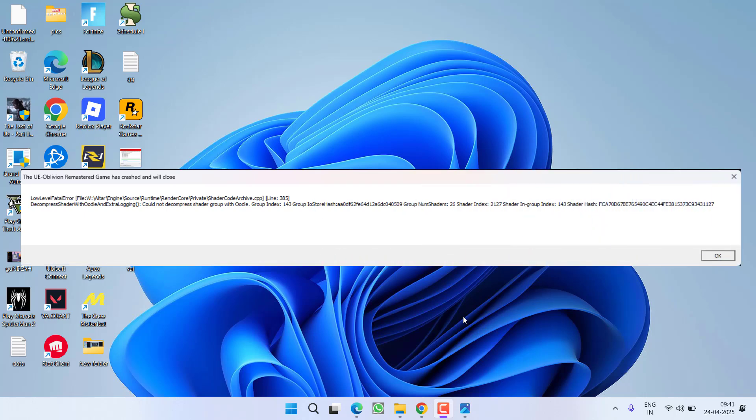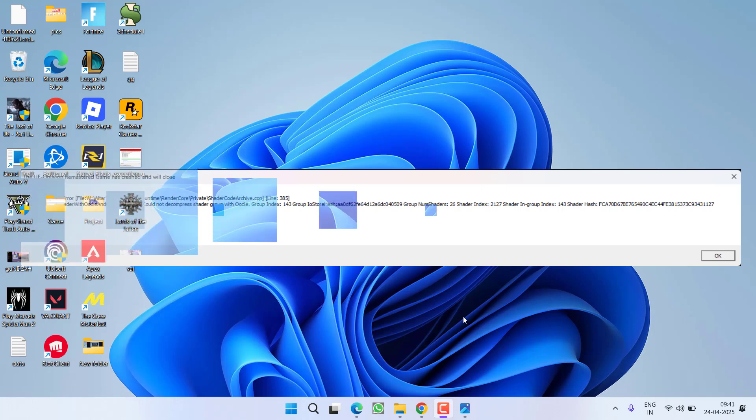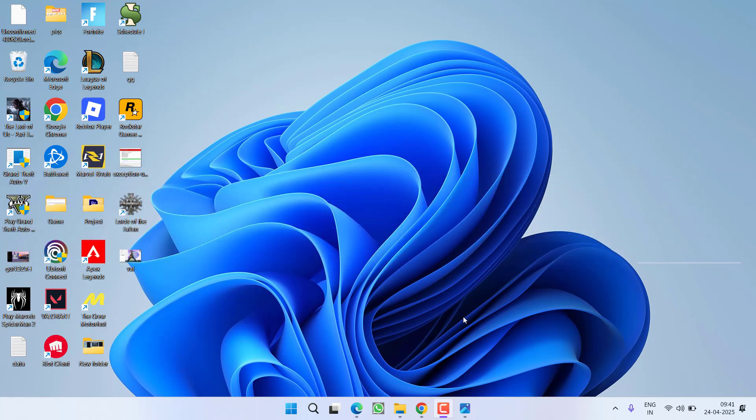So without wasting time let's go ahead and directly proceed with the resolution. First of all in the basic step make sure you update your BIOS right from your motherboard manufacturer.